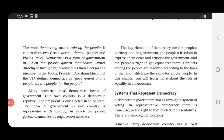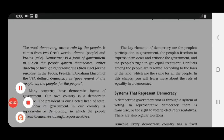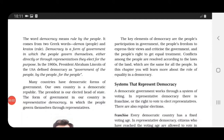As mentioned, there are different forms of government. Our country India has a democratic form of government, and many other countries also have democratic forms of government. But the form of government in our country is representative democracy, meaning people govern themselves through representatives we choose. The key elements of democracy are: the people's participation in government, the people's freedom to express their views and criticize the government, and the people's right to get equal treatment — each and every person should be treated equally.